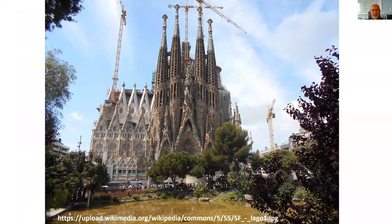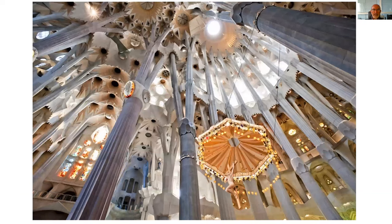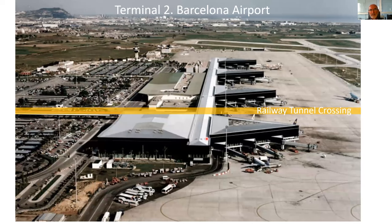This is a view of the Sagrada Familia from another perspective. This is the interior — you can see the modernist style of this church.